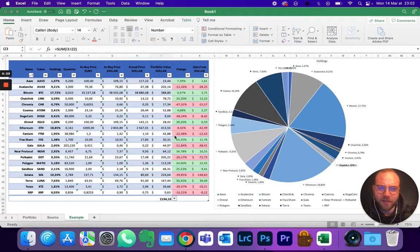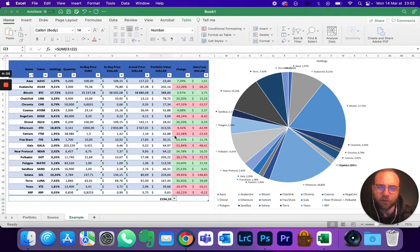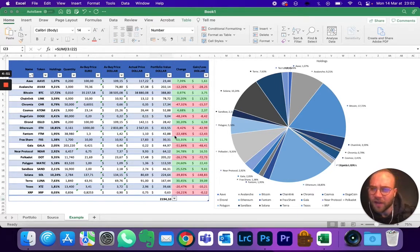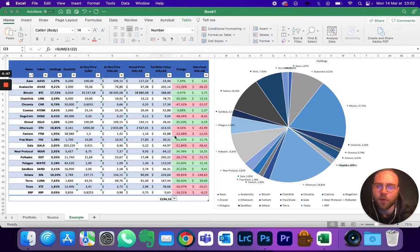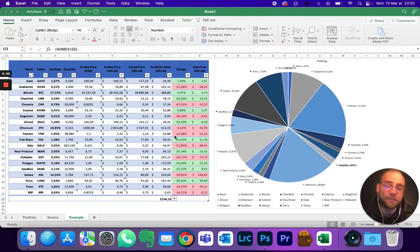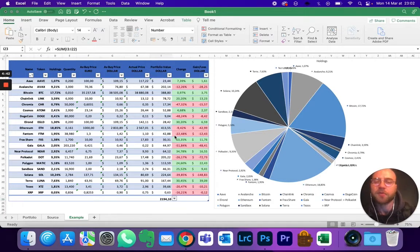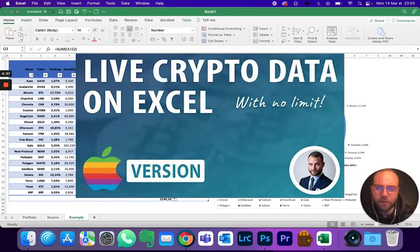Hi guys, so today I'm going to show you how to create your own portfolio dashboard for crypto on Excel. You'll notice that you'll be able to refresh it as many times as you want compared to some solutions which will limit you to a few number of times per 24 hours. So let's dive into it.